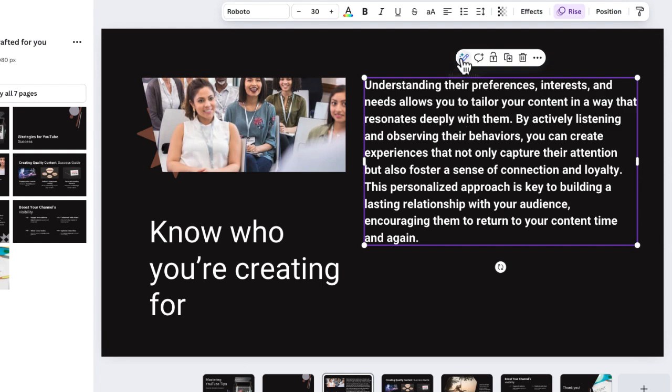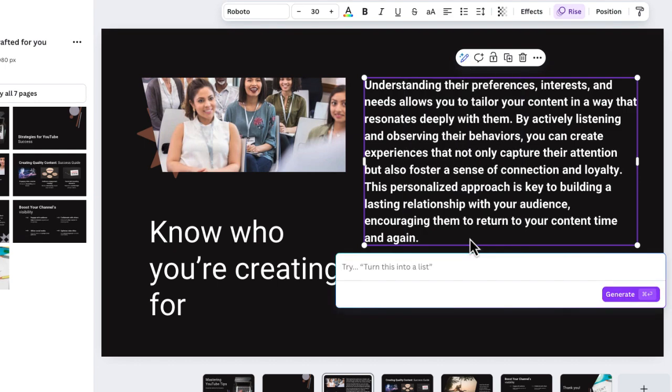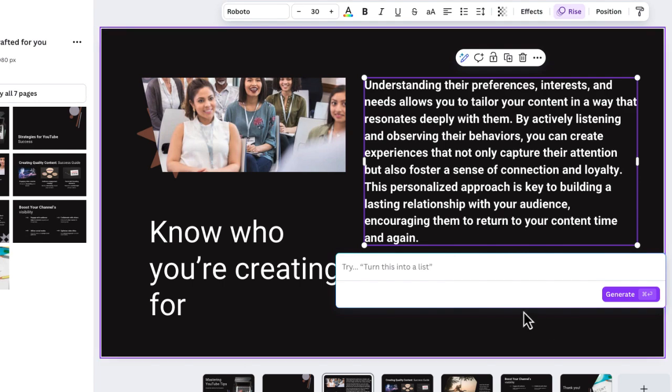So what I want to do now, same thing, I'm going to select MagicWrite again. And this time, I'm going to choose this option at the bottom that says custom prompt. So I'm going to select custom prompt. And now you can see on the screen, it's giving me some option that says turn this into a list.